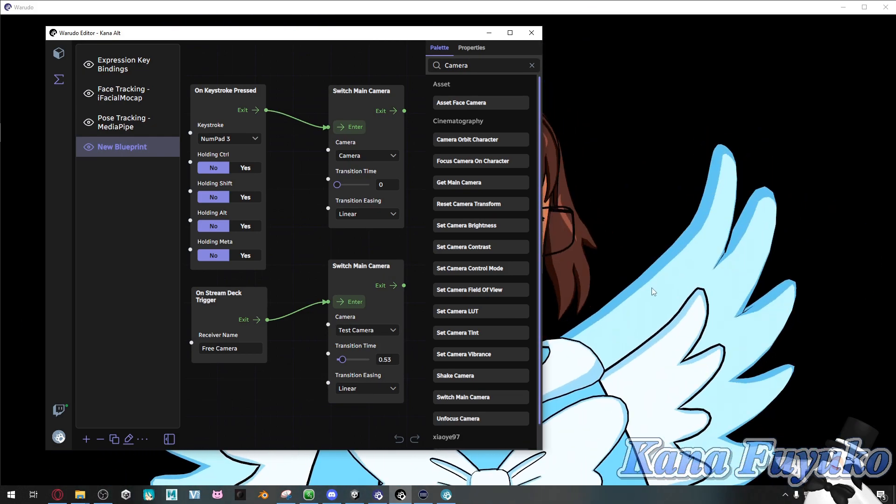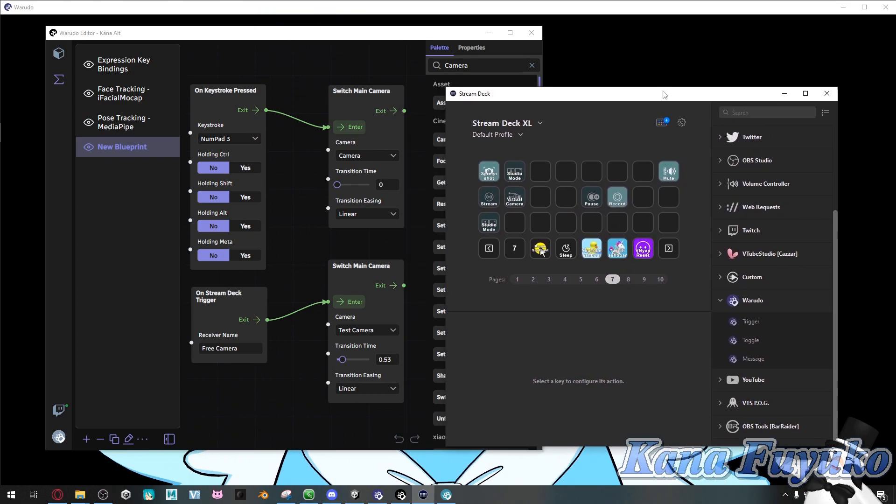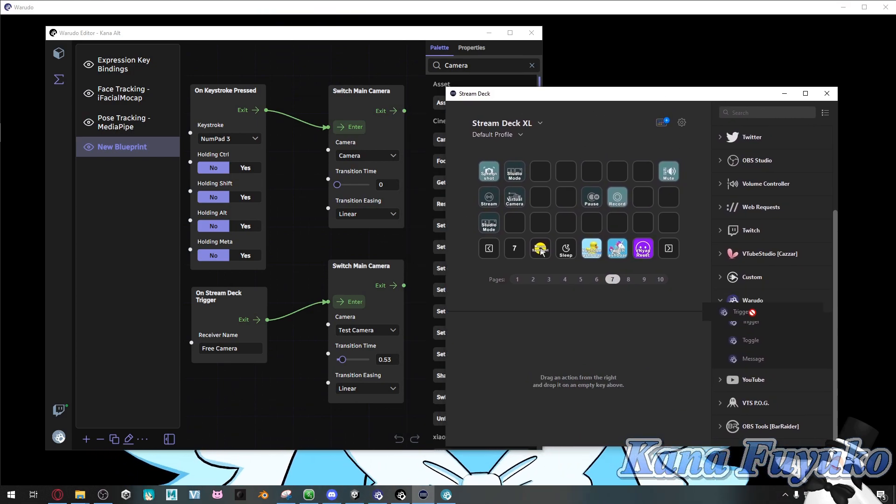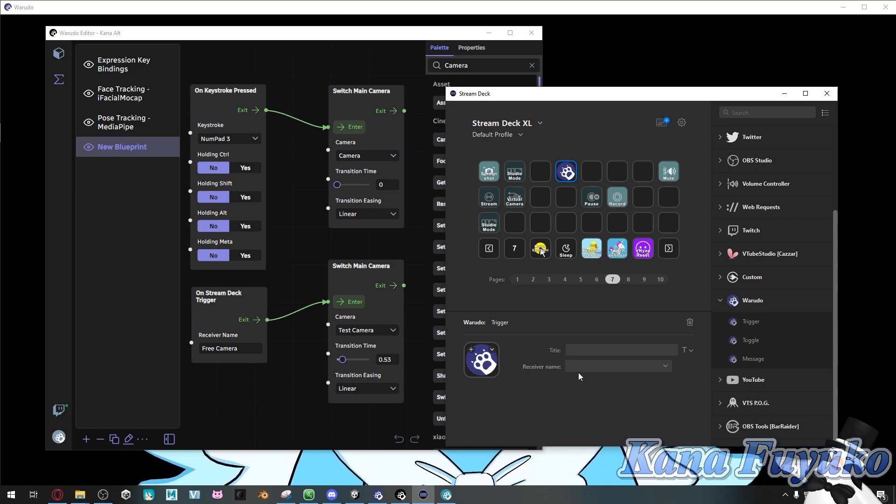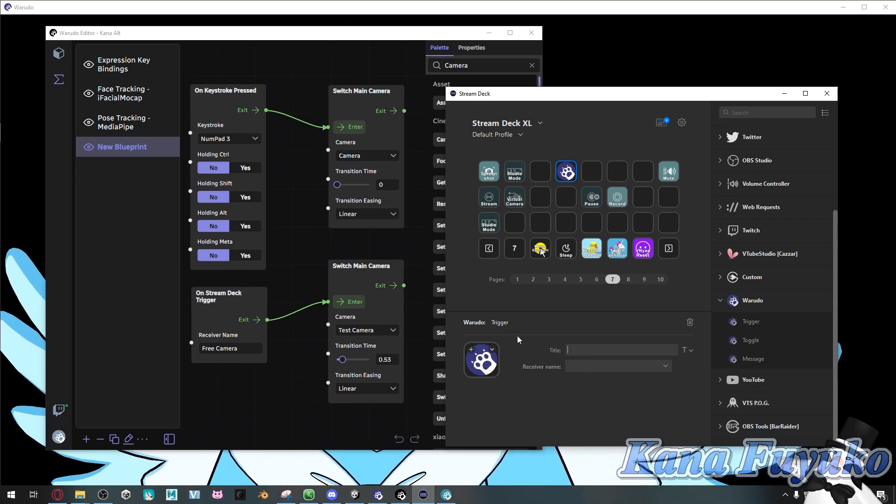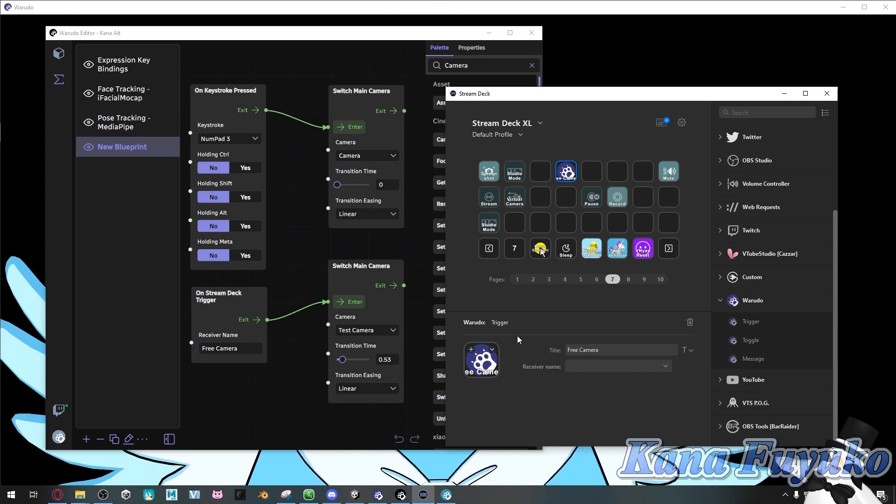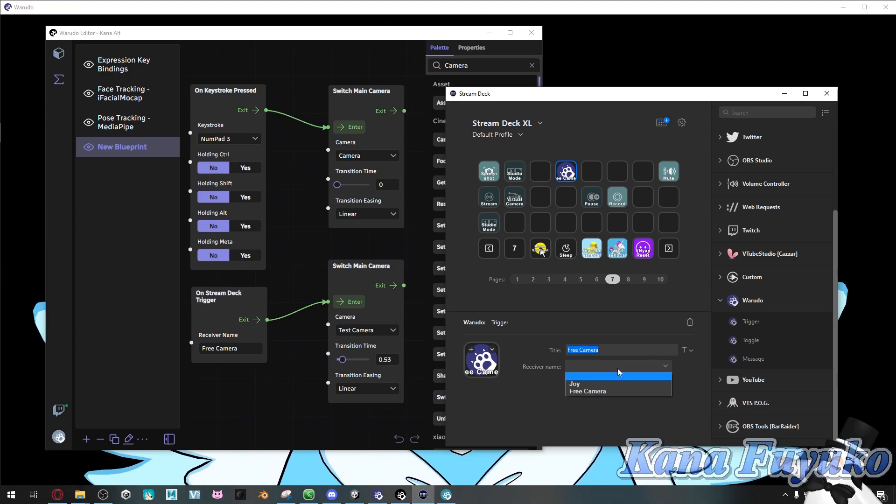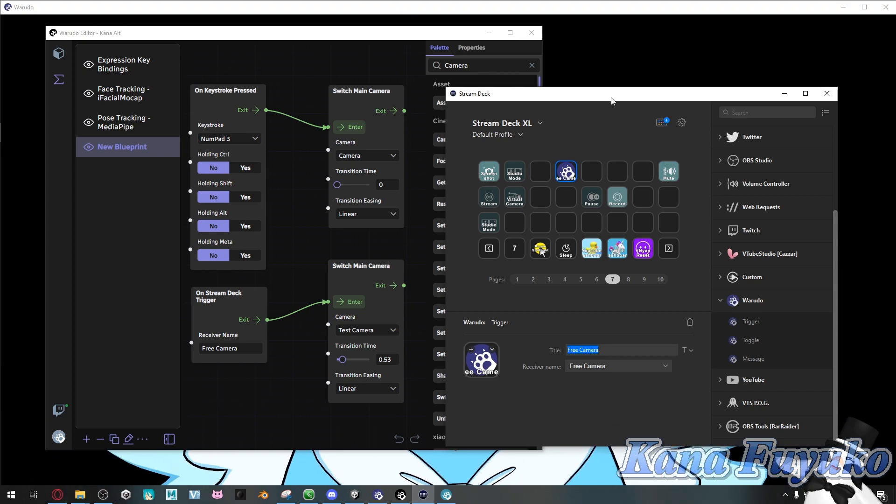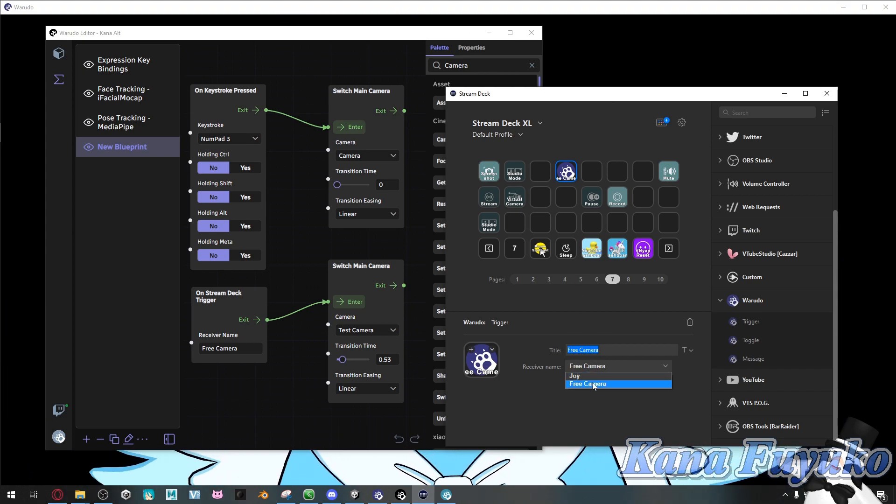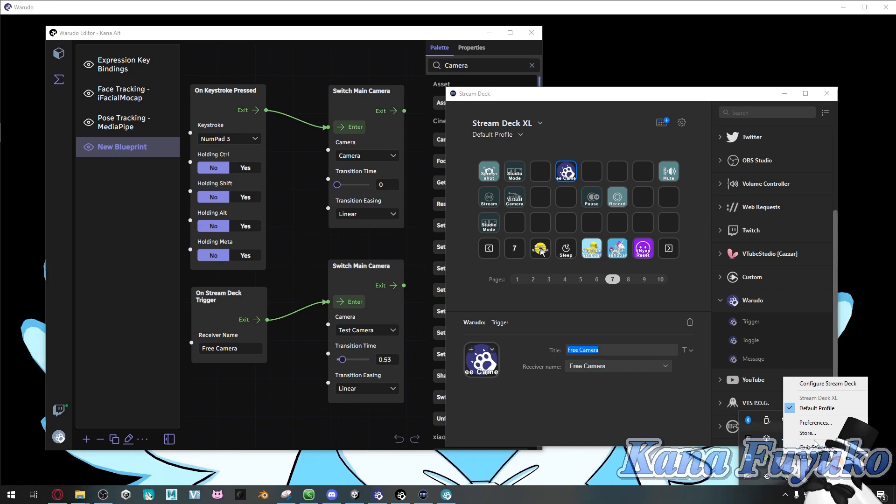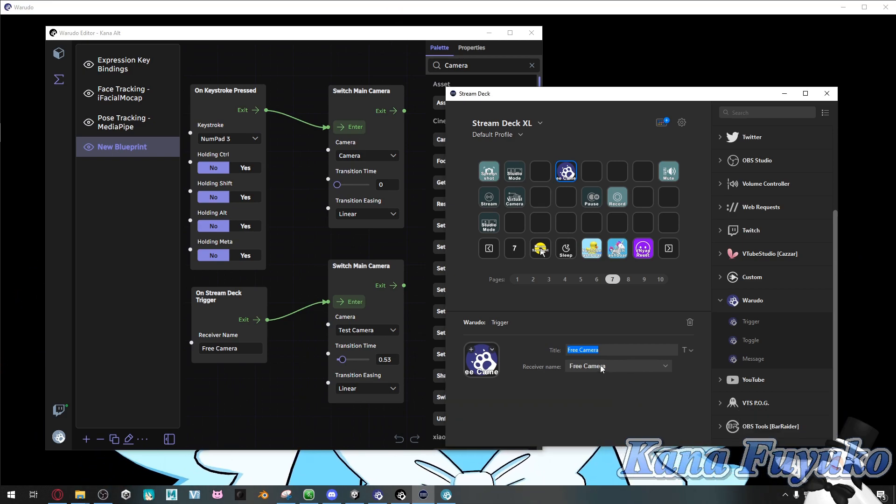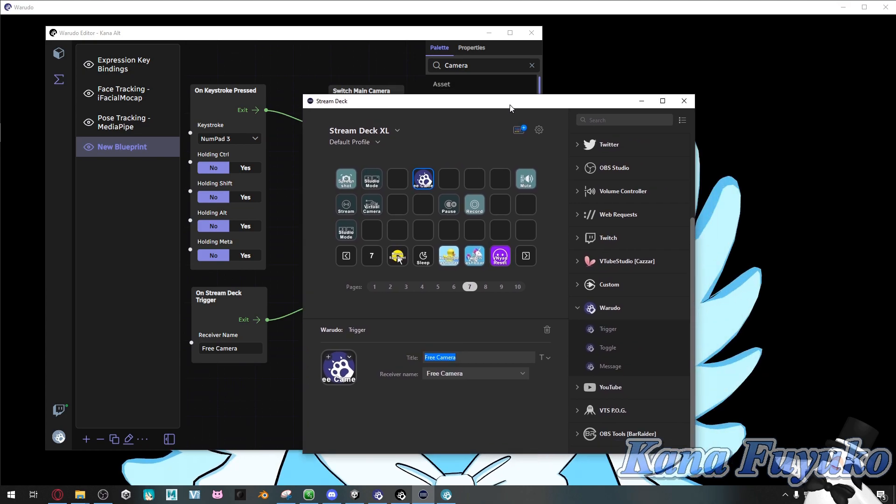And then for stream deck users, what you'll have to do, which I'll have mine right here, I'll have a trigger set up here, so click and drag trigger. And then what I'm going to do is I'm going to name this free camera. And then I'm going to click here, and then I'm going to click on free camera right here. If by any chance you do not see this, you're going to have to go to your tray here, right-click on stream deck, and quit stream deck. If by any chance you do not see any receiver name pop up. So keep that in mind.